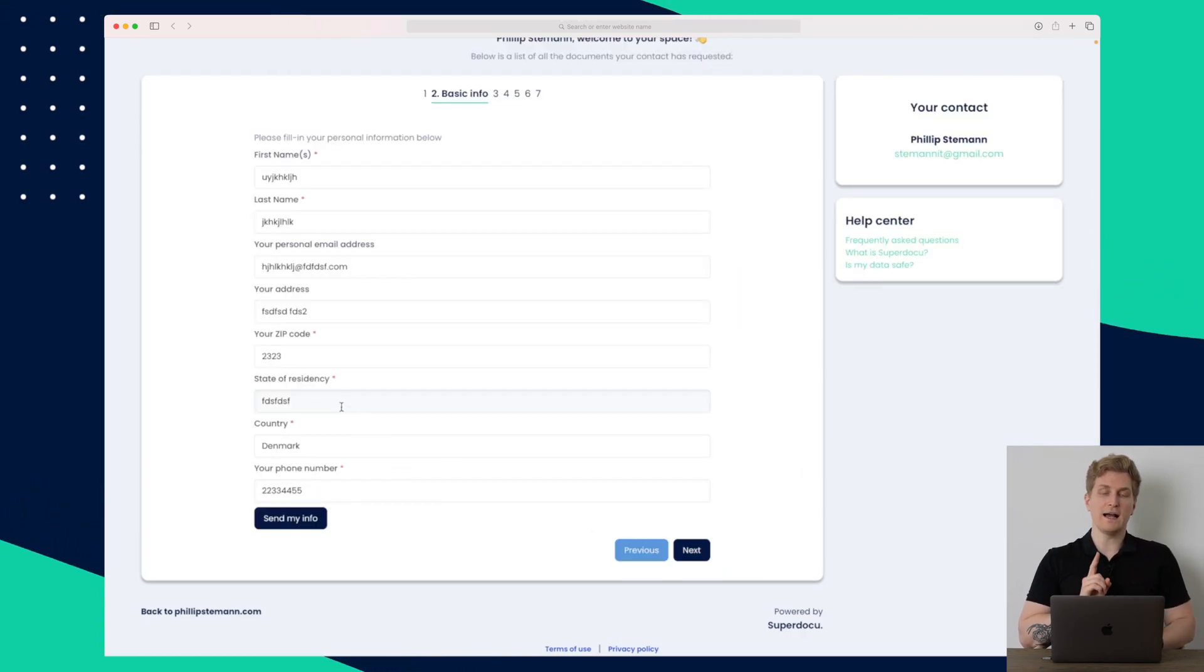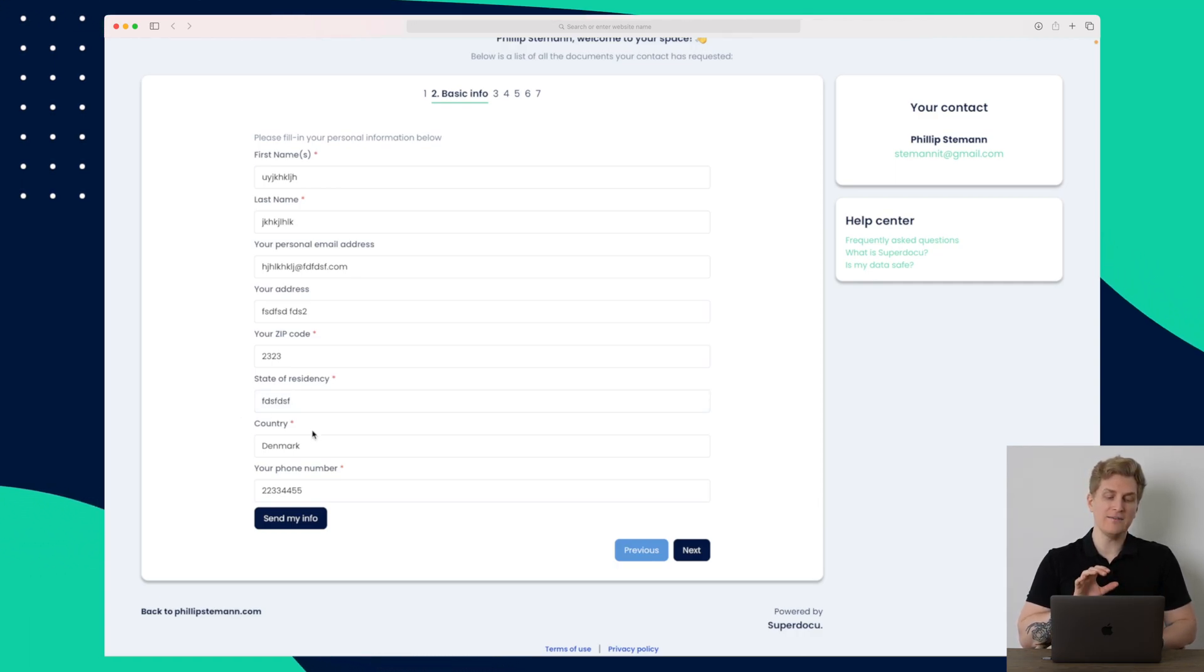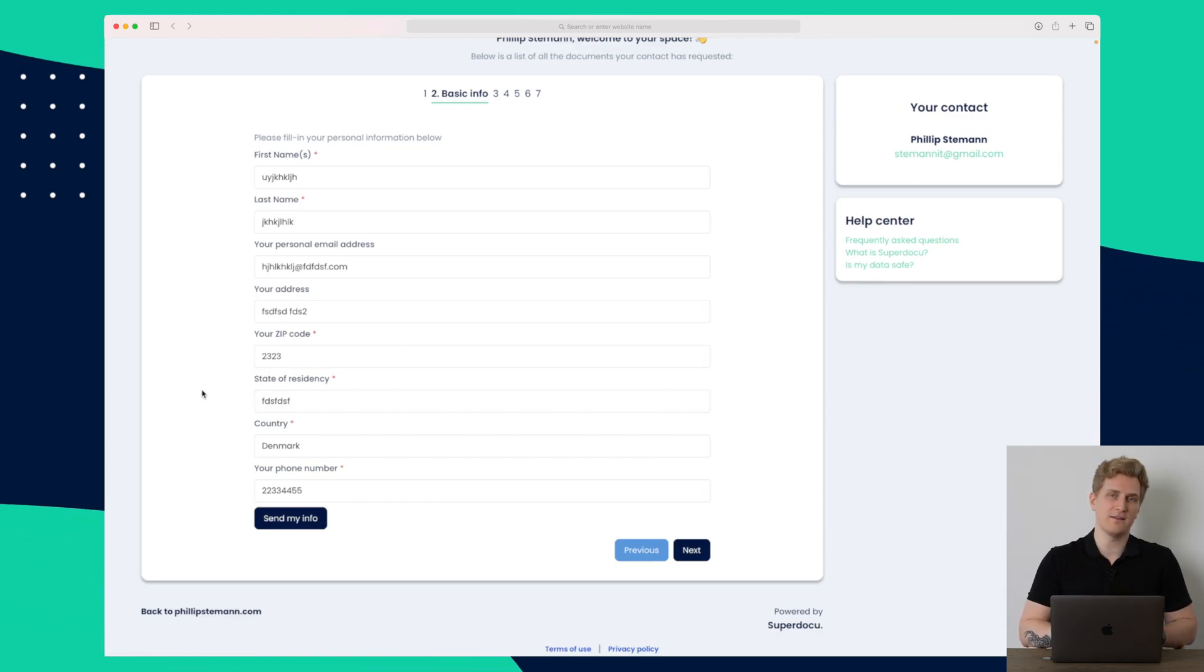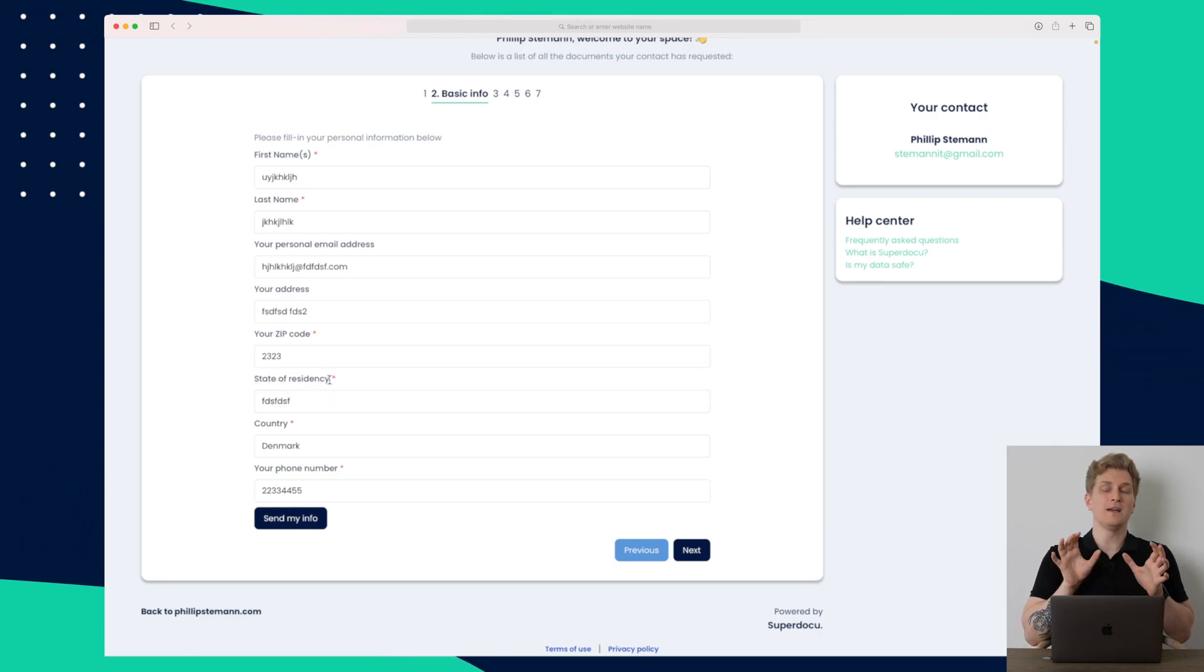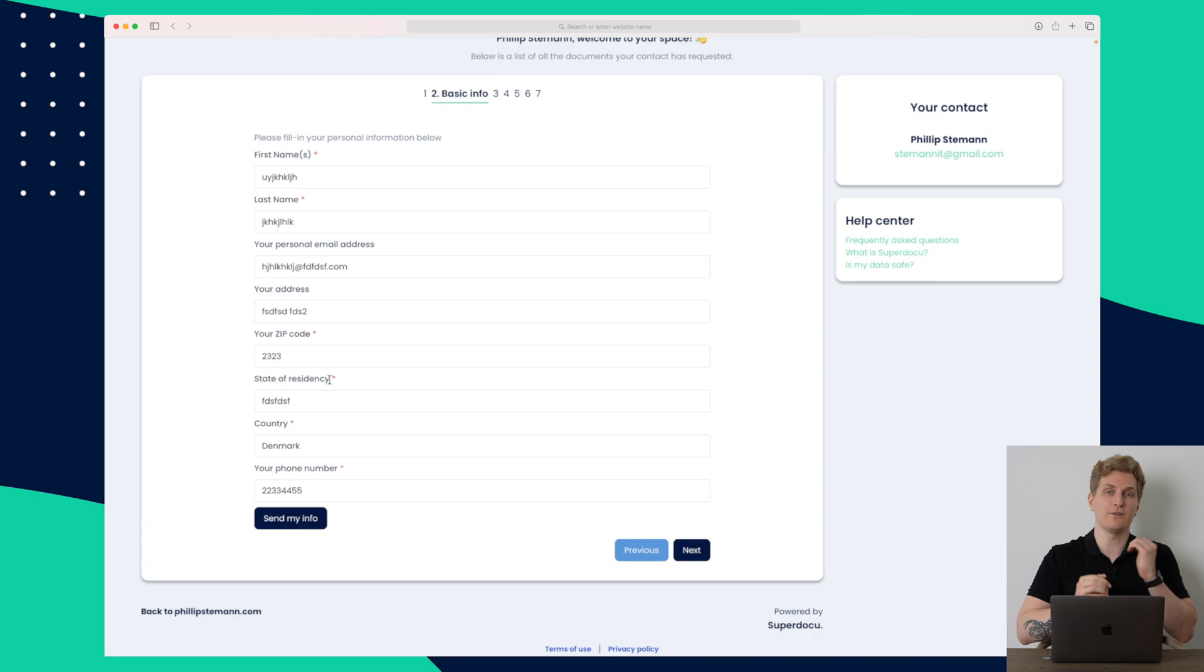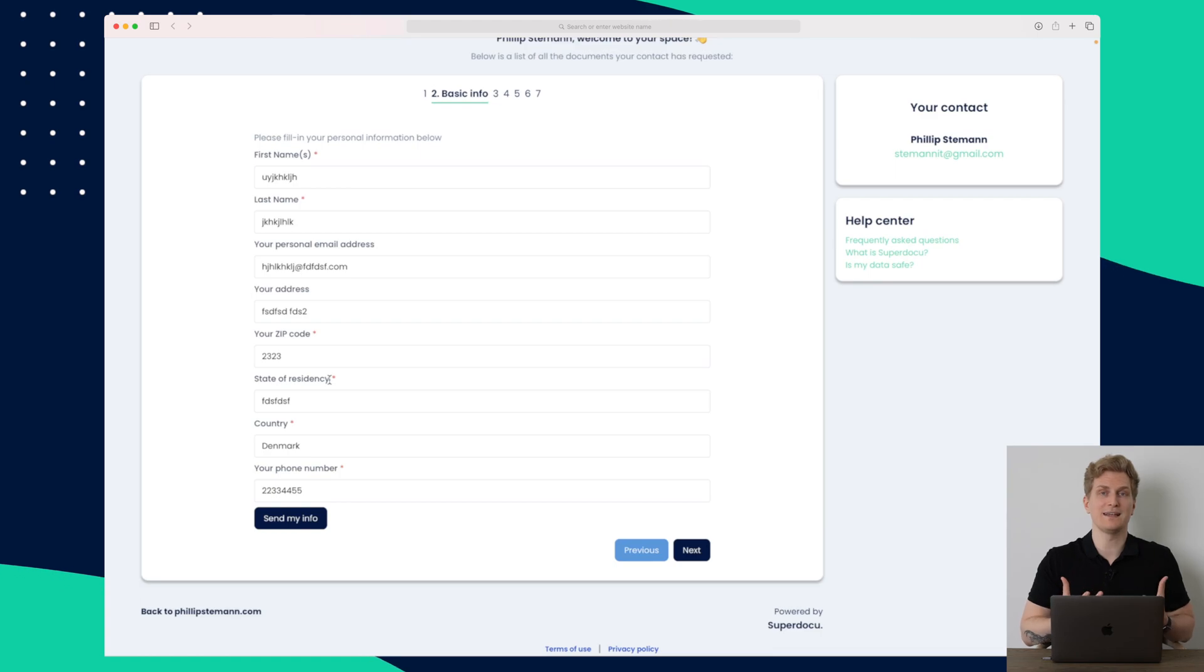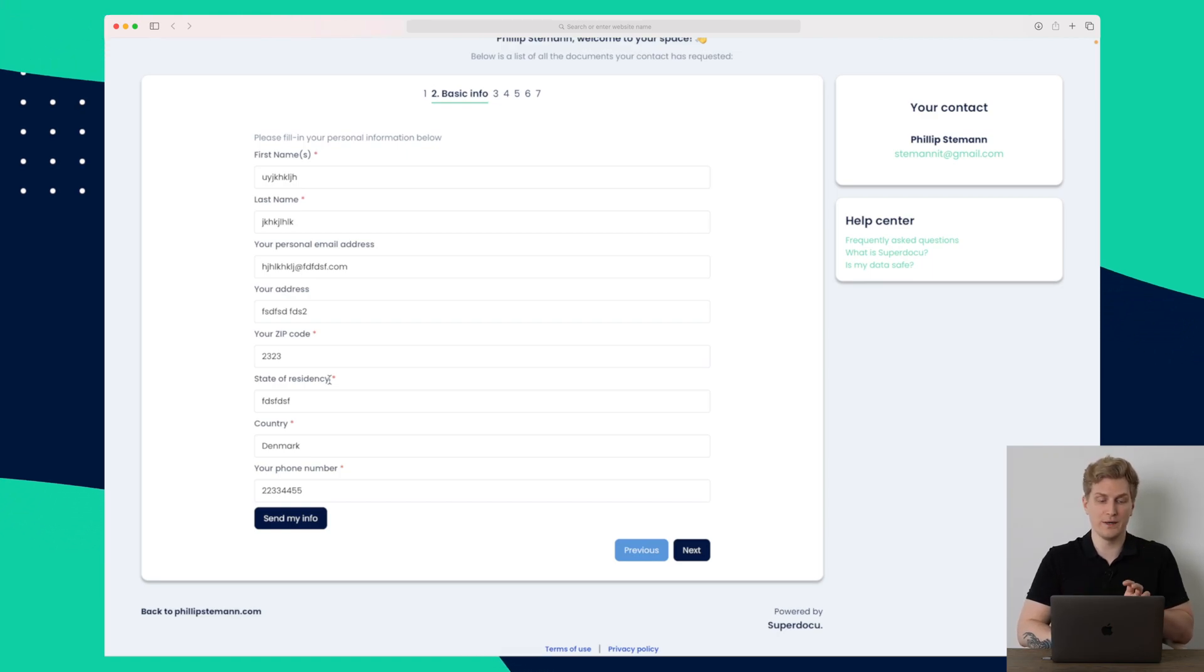One thing here I would like SuperDocu to add is some conditions because I live in Denmark and within Denmark, we don't have states that is mainly in the United States and similar countries. So in this case, I would like this field state of residency to be hidden if I choose Denmark for instance. So I should be able to say if they choose this value in this field, then hide or show this specific field. That would be a small change, but it would really make a difference. But that is how the onboarding flow looks like for the client or the colleague who needs to go through it.